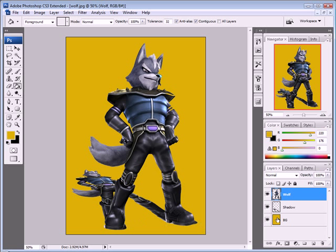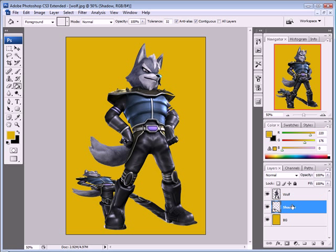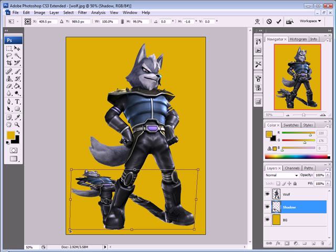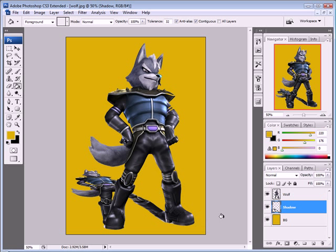The wolf layer is now on top. You can still make more adjustments to the shadow layer — hold the Ctrl key and fine-tune the shape — then press Enter to confirm.